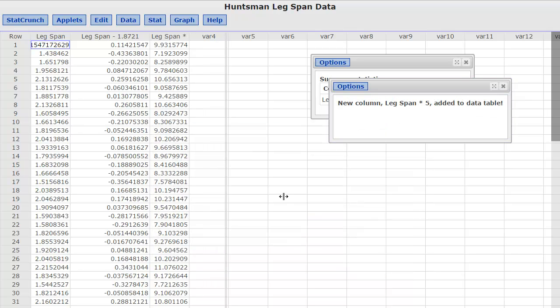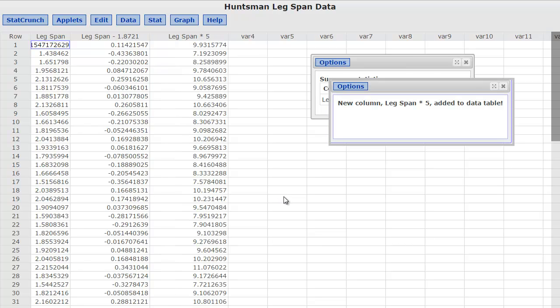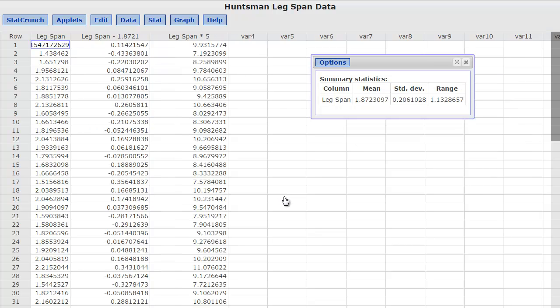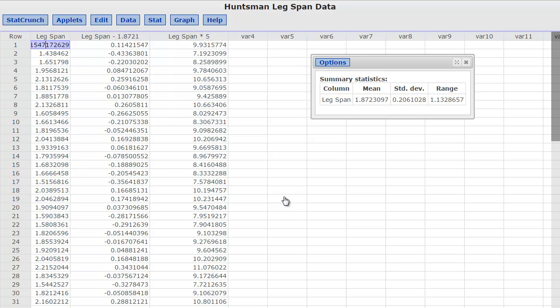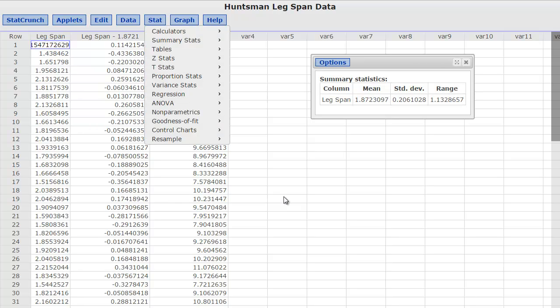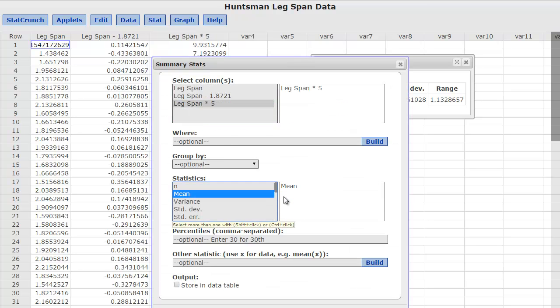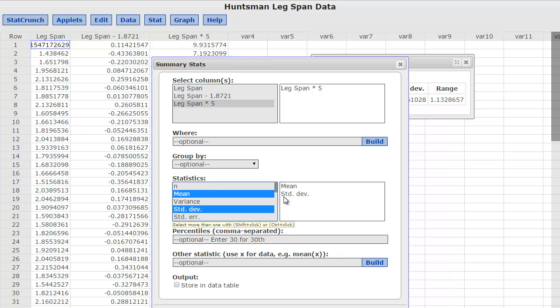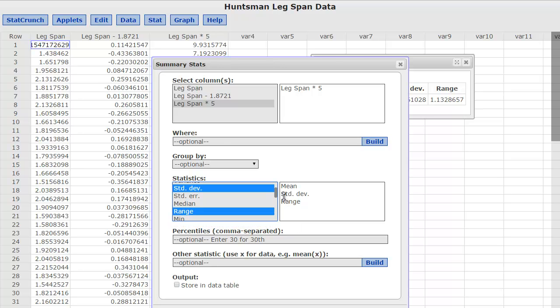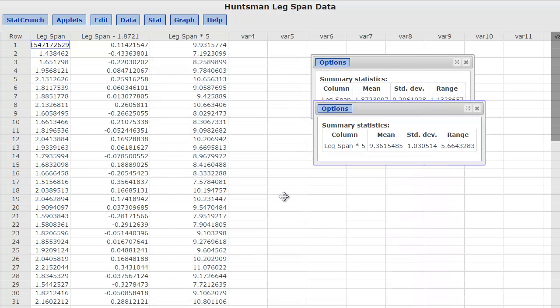And now you can see that that original leg span over here has been multiplied by five, and so instead of being almost two, it's now almost ten, and this one is 1.4, and so now it is 7.19. And so what effect does that have on the measure of center, and the measures of spread? And so now I'm going to go to my summary stats again, and look at the column, and I'm going to calculate the mean, the standard deviation, and the range one more time.